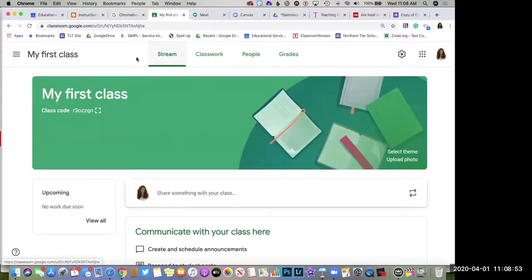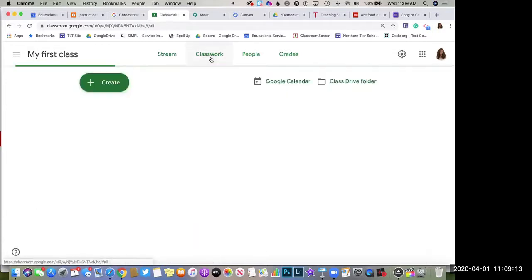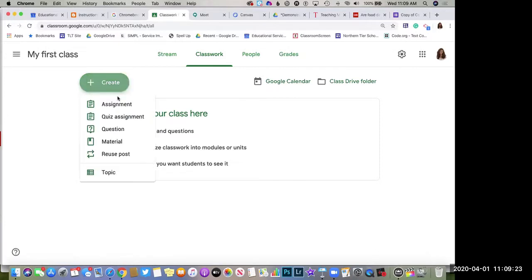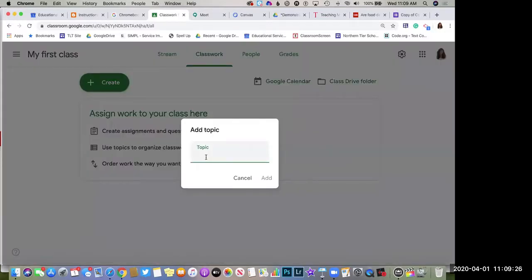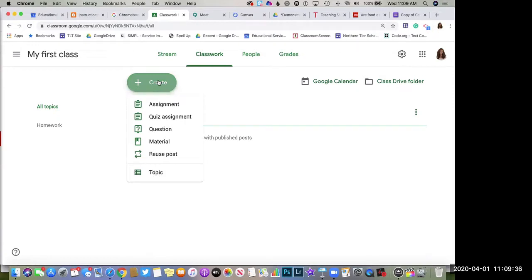Once they're in that space, we can start by sending out an announcement. There are two ways to view Google Classroom: the Stream, which is a running feed of all announcements and assignments most recent at the top, and Classwork, where you can create a more organized structure. In Classwork, you can create topics — like section headers — which could be dates, units, or categories like homework and enrichment.